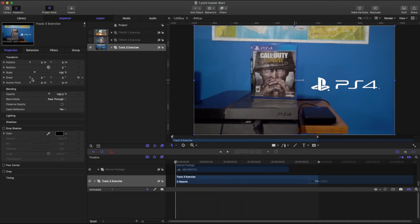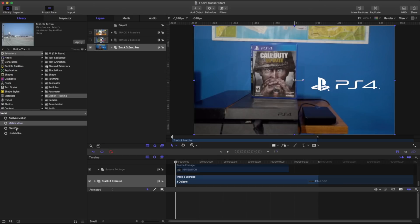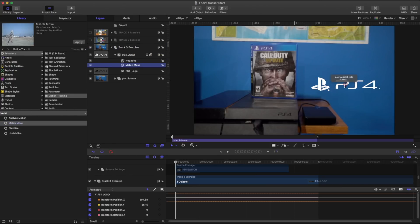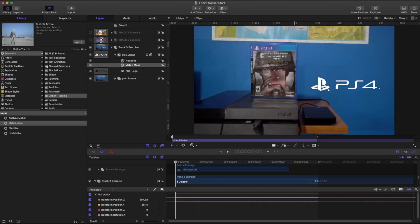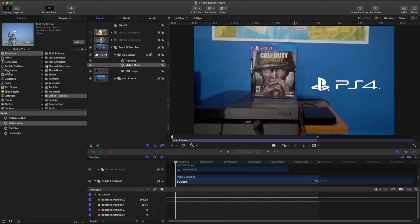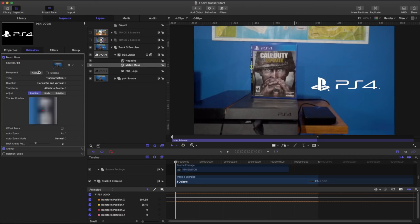So I'm going to take the same concept that we've done before and take this library match move and we'll place it onto our PS4 logo. I'm going to take this match move and we're going to place this. I'm going to hold on to Alt-Option and see what it thinks is a good spot for it to track. And let's place it right on the side of the spine. And again, go into our inspector and hit analyze.